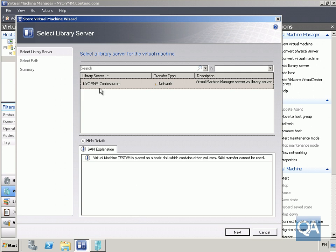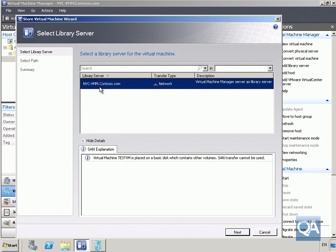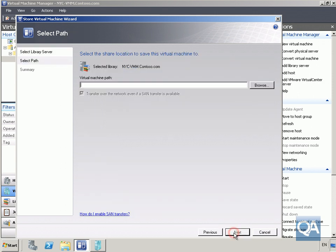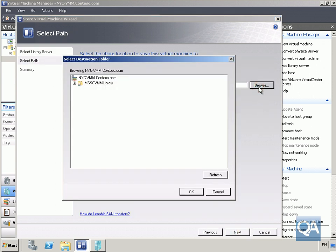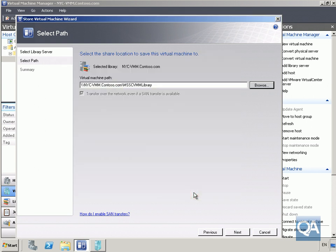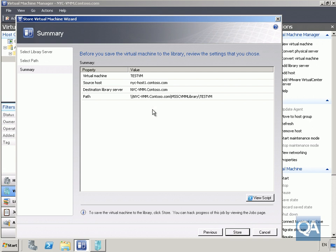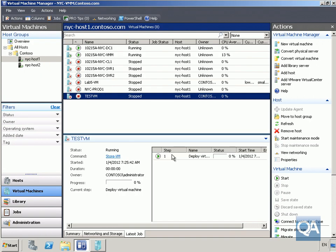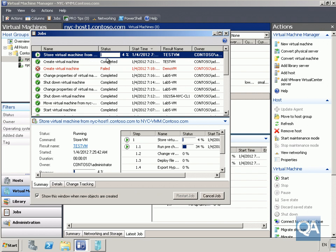Select the library server — we've only got one, so we specify that library server. Click Next, browse through the path, and select to store it in the library itself. Click OK, click Next, and read through the summary.